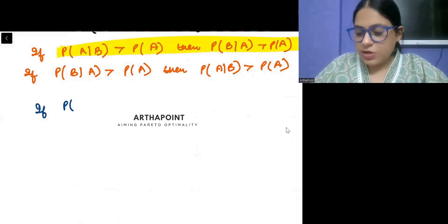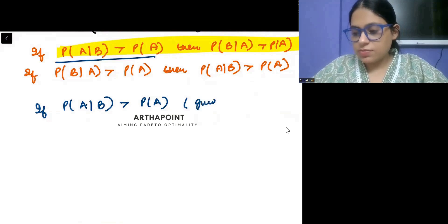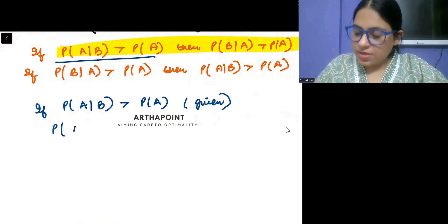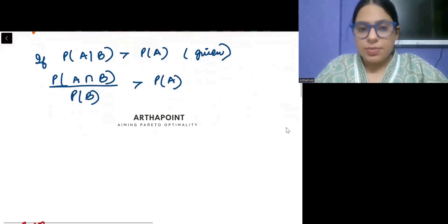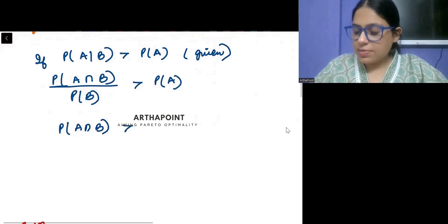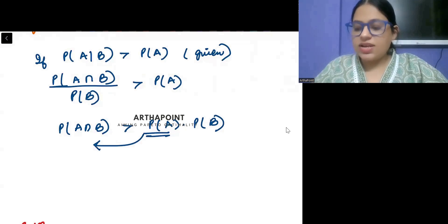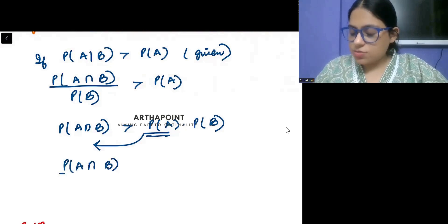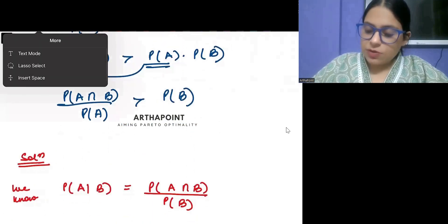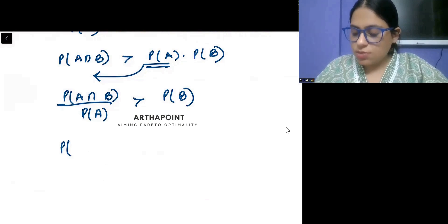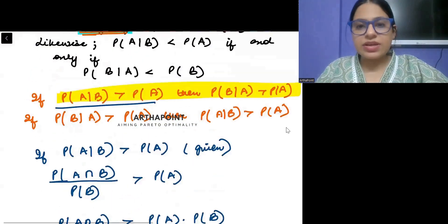I am saying: if probability of A given B is greater than probability of A — this is what is given. So, probability of A given B equals probability of A intersection B upon probability of B, which is greater than probability of A. From here, probability of A intersection B will be greater than probability of A times probability of B. Taking this across, probability of A intersection B upon probability of A is greater than probability of B. And probability of A intersection B by probability of A becomes probability of B given A, which is greater than probability of B.